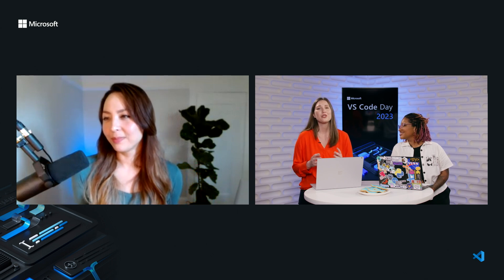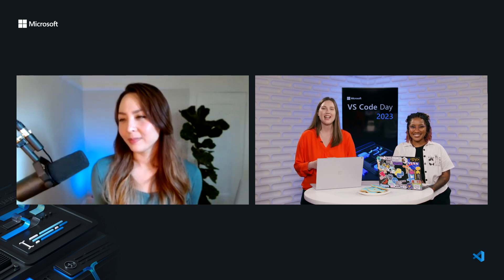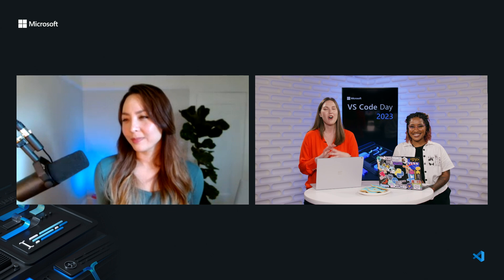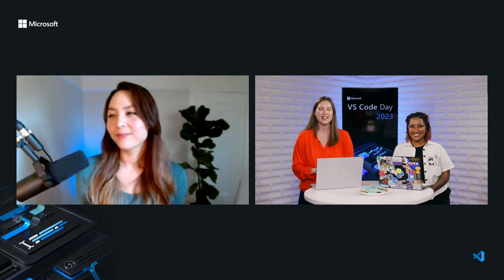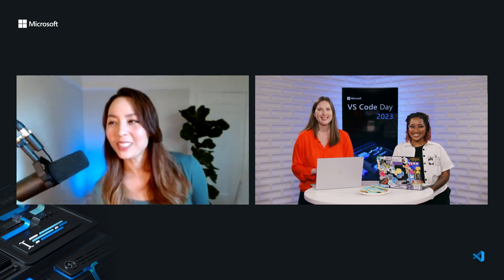Awesome. Thank you so much for being here with us today and telling us all about the great things that GitHub next is working on. Thanks so much.